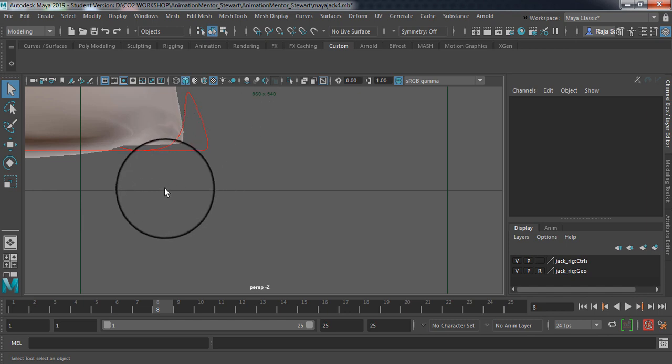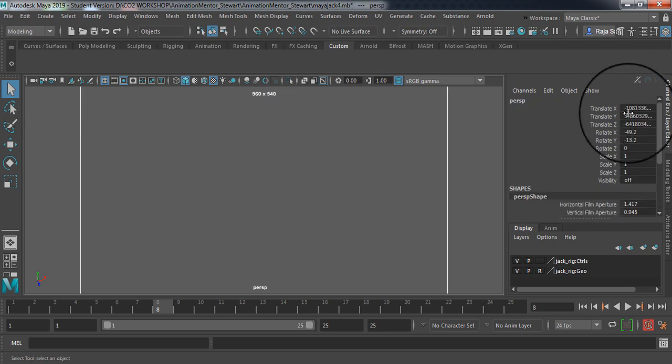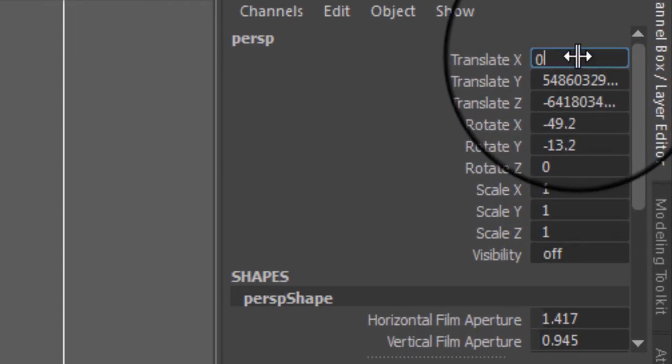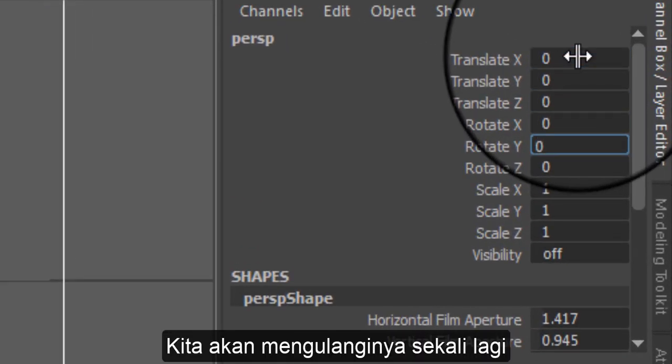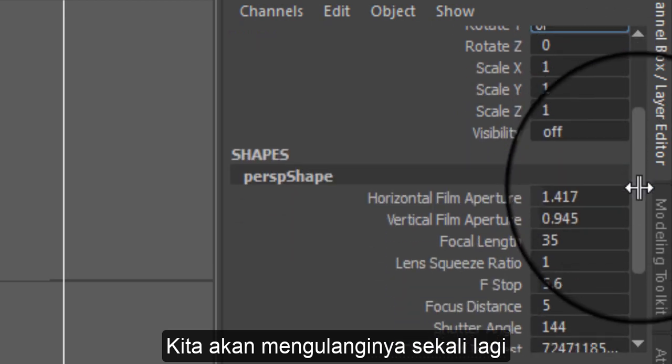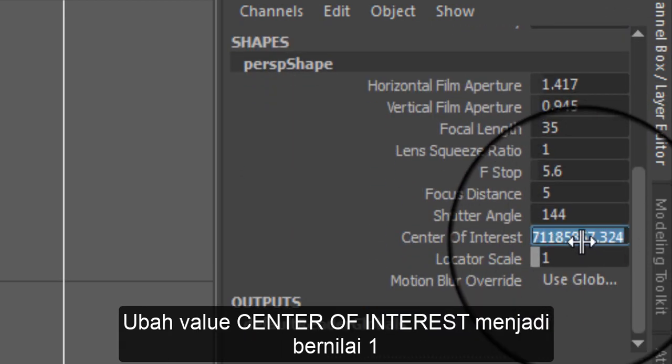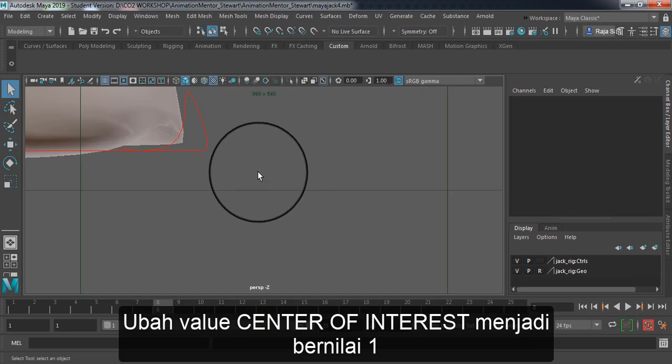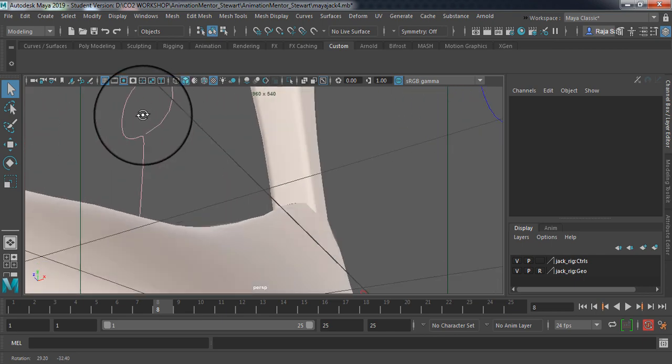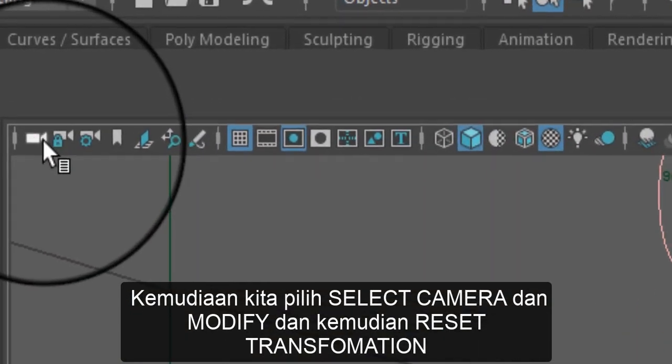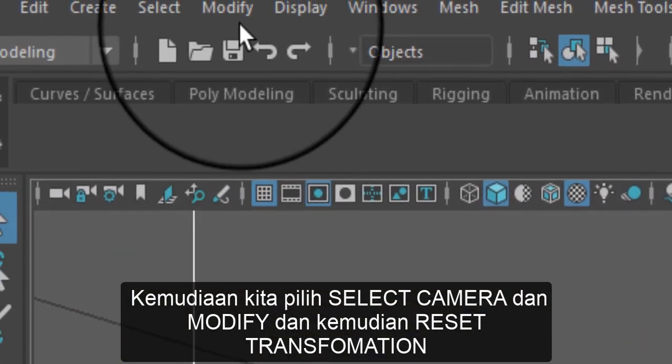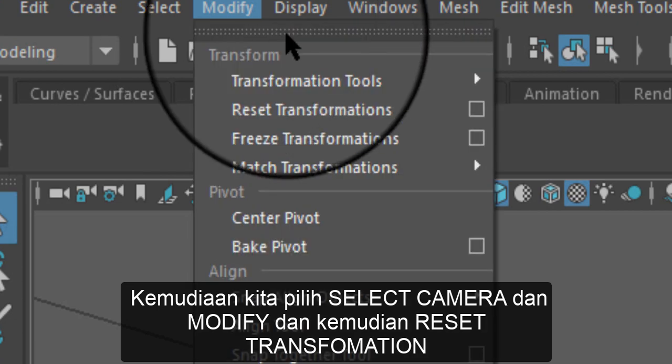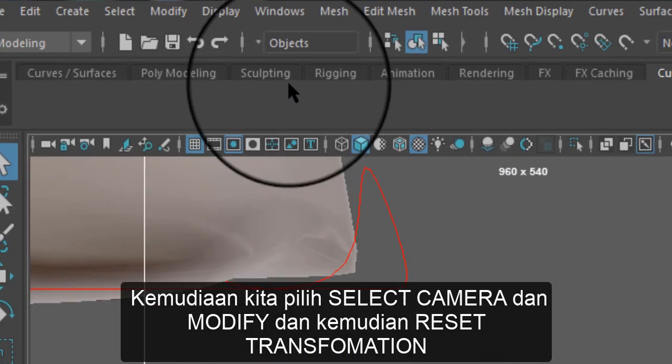Okay, now you can see it's still coming back again. Okay, let's do it one more time. And on this side, center of interest, we change this value to 1. Okay, then we select camera and modify and reset transformation.